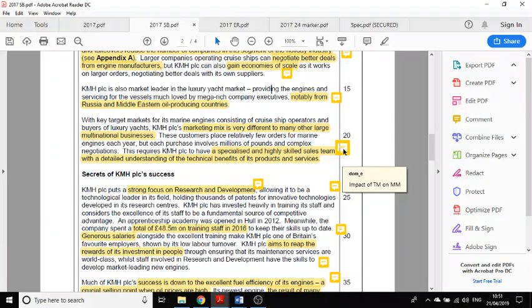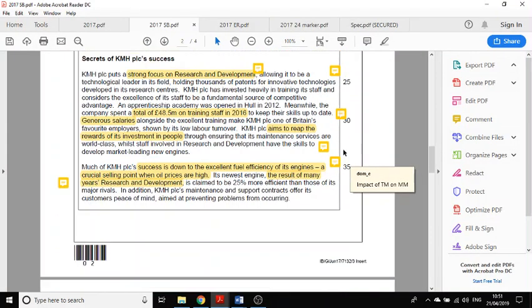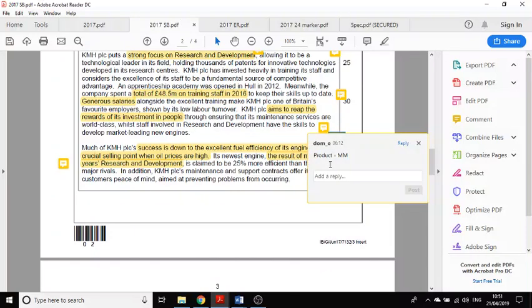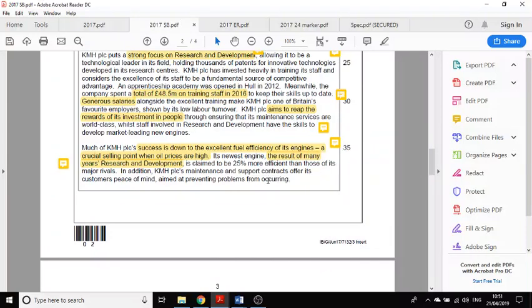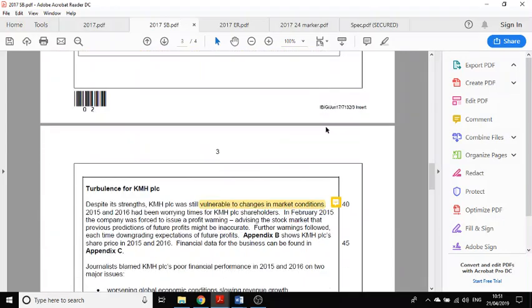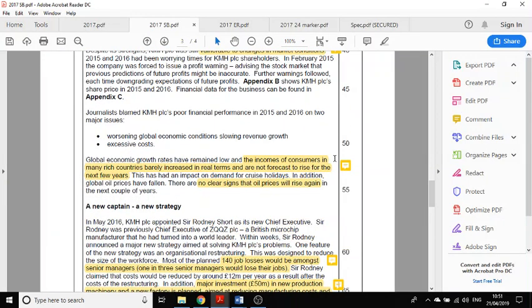The impact of the target marketing on the marketing mix, that was the 24 mark question. Down here I've written notes: this is about the product element of the marketing mix, there's a barrier to entry here, there's something about soft HRM here. I would literally write this in the margin.